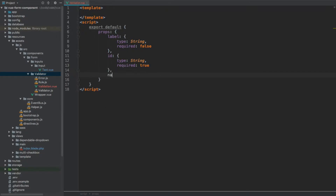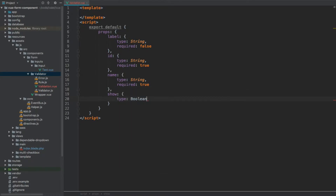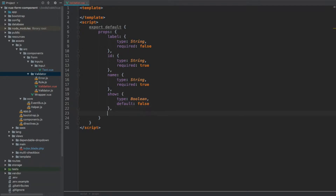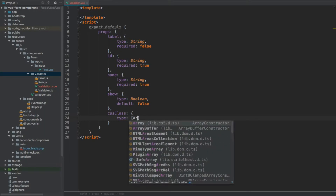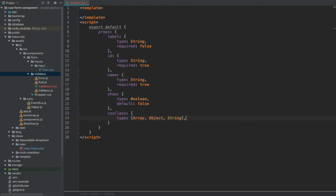Then we are going to have name, which will be type string as well and this one will also be required. Then we'll have show, which will be of type boolean and by default it will be false. The show property will tell us whether the validation should be shown — in other words, if we have an error for the given input. Then we are going to have cssClass, which will be of type array, object, or string, and we will have it required as false — it's optional.